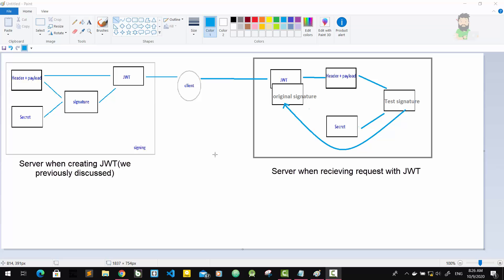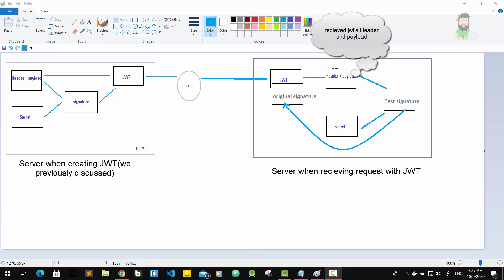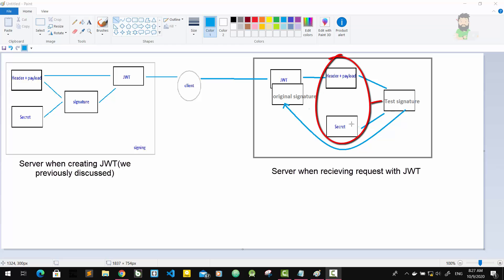So how does this verification actually work? Well, it's actually quite straightforward. Once the JWT is received, the verification will take its header and payload and together with the secret that's saved on the server, it will basically create a test signature.